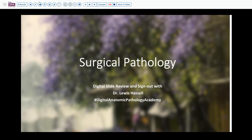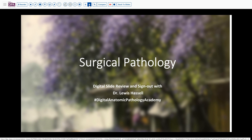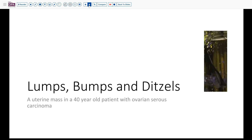This is a case taken from the files here at the University of Oklahoma where I spend most of my time. It's really more in the occasional series of lumps, bumps, and ditzels than of any major classification scheme or diagnostic problem. However, occasionally this lesion does present a challenge in the differential consideration and potentially in staging.